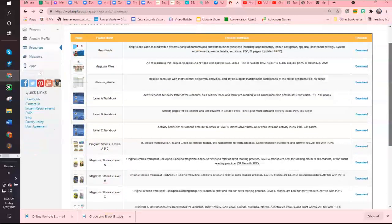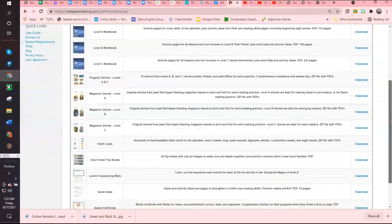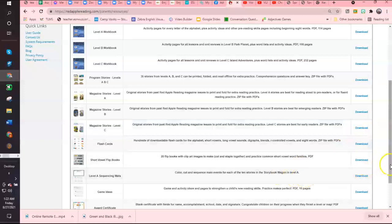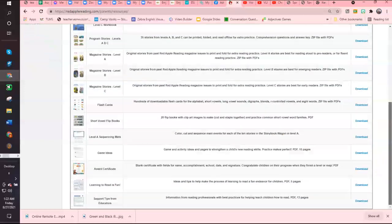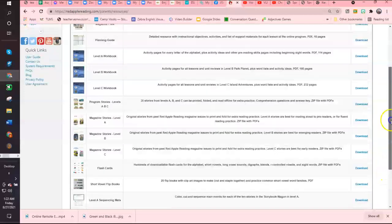All of these you can download as PDFs and save them. They even have flashcards as well as sequencing. All of this is resources that you get, including awards if you want to do awards for the kids.